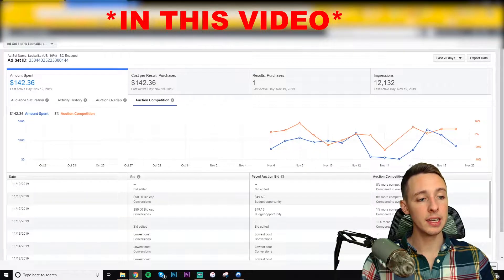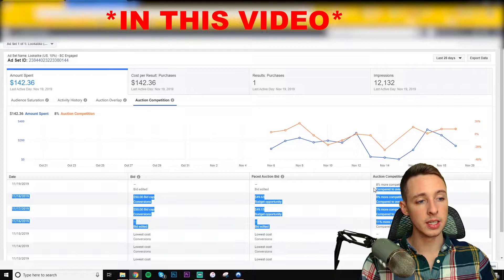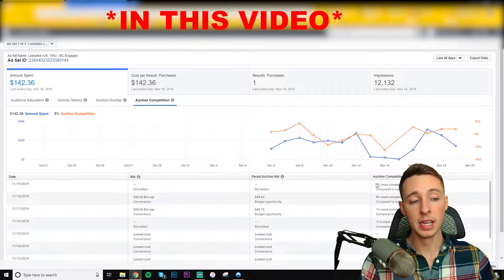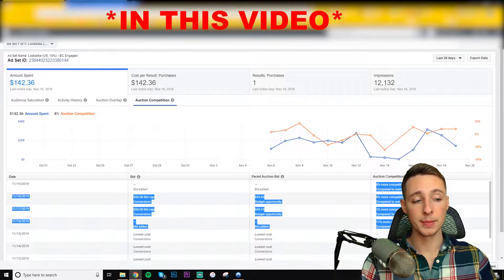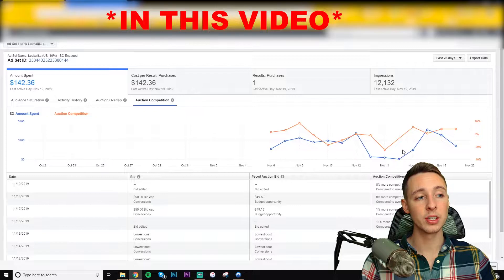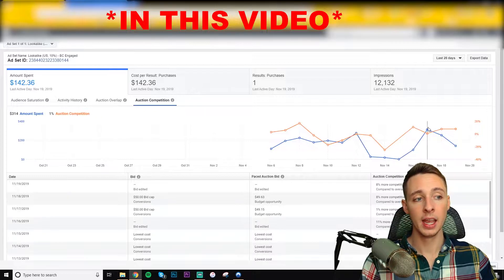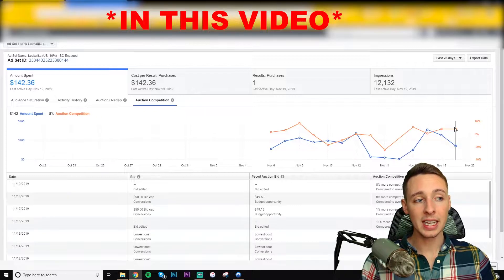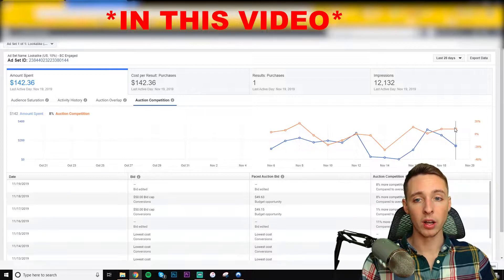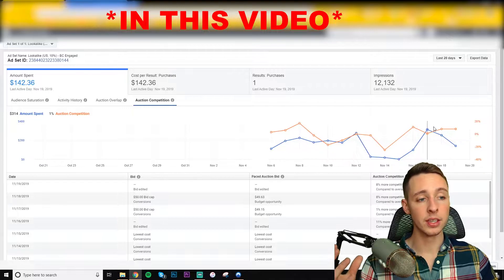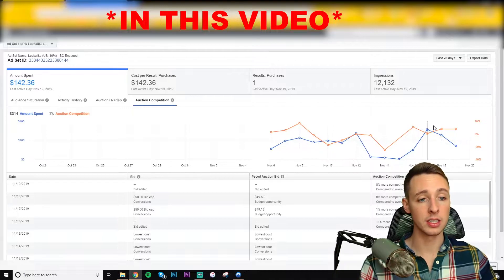I want to show you guys even as the platform becomes more competitive, especially in times like right now with Black Friday, there's a way to overtake the competition and get those high quality spots on the newsfeed and those high quality audiences.